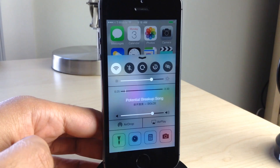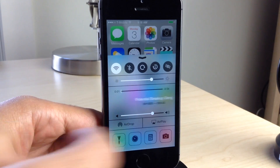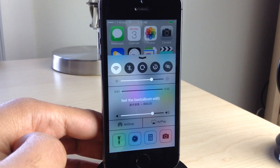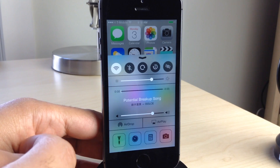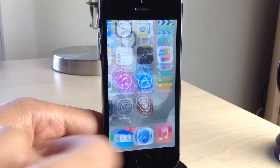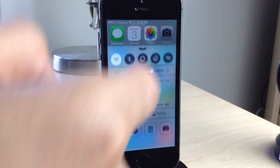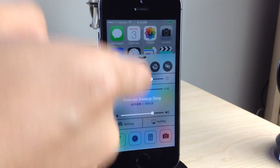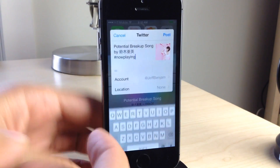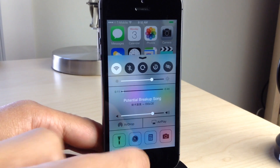You can also do the same thing from control center. You can swipe on the song to go back or forward just like this. You can tap and hold and open up the now playing app. You can also swipe up on the song and share your currently playing song, the now playing song, just like that.